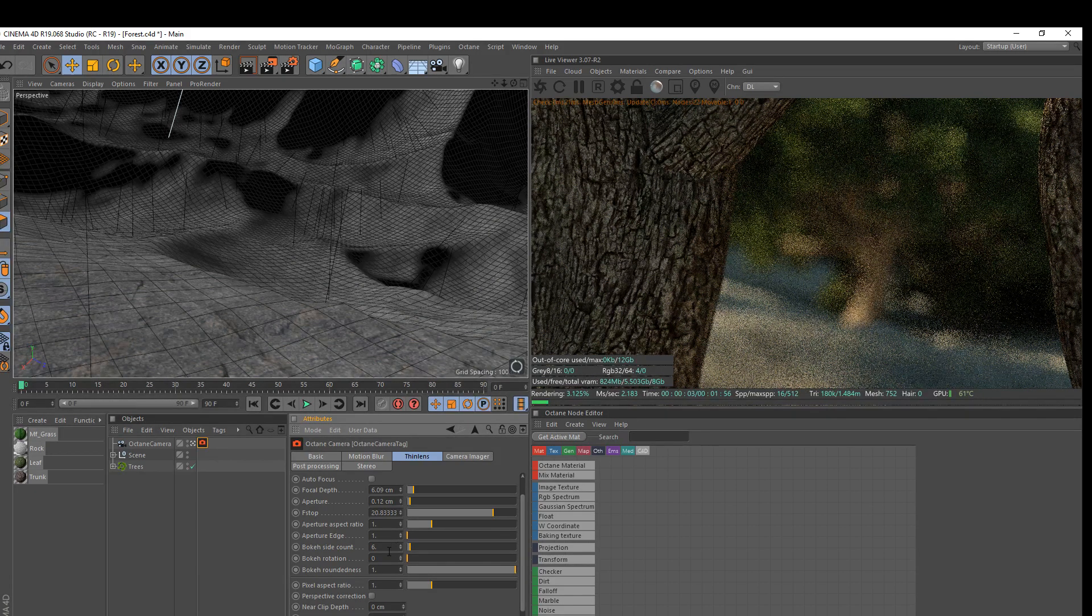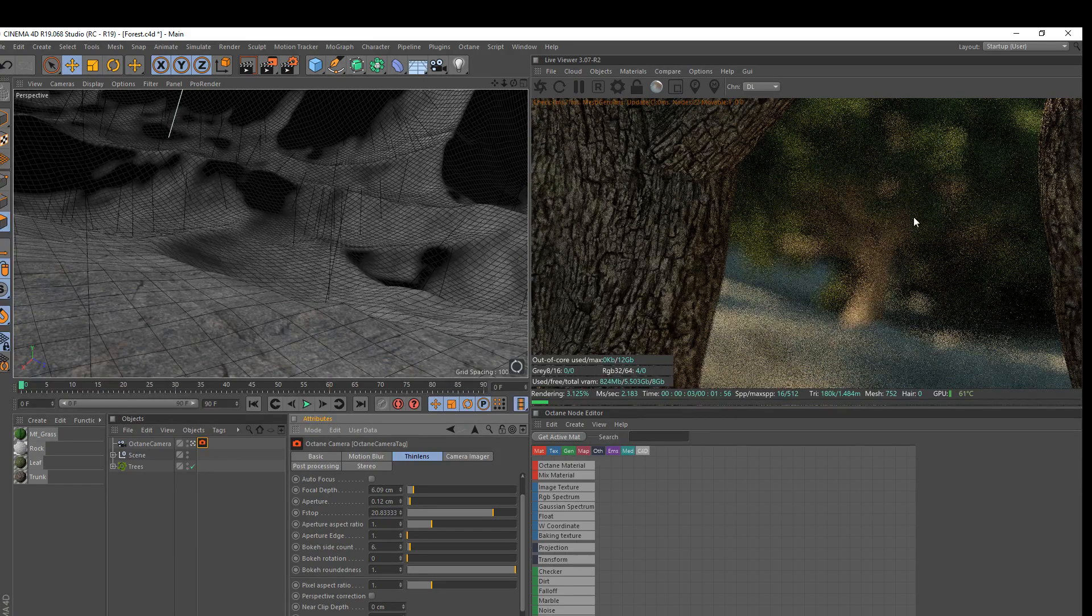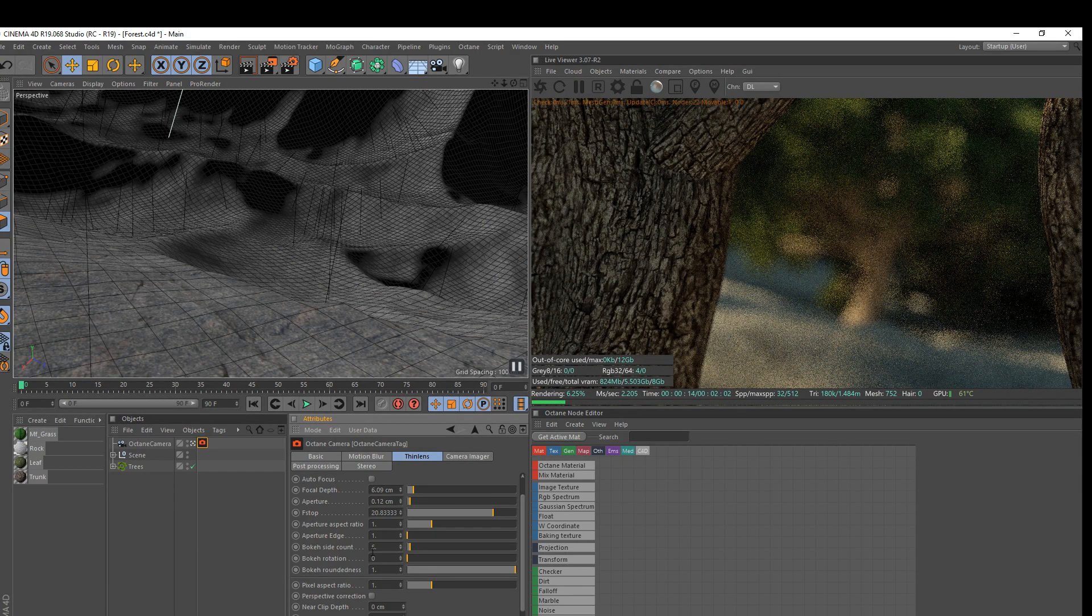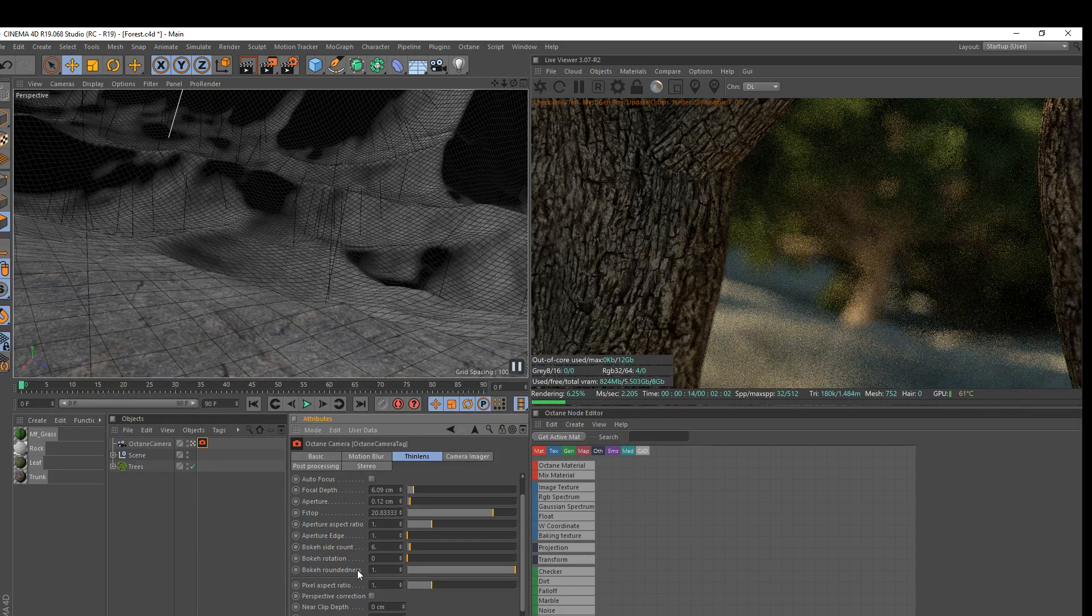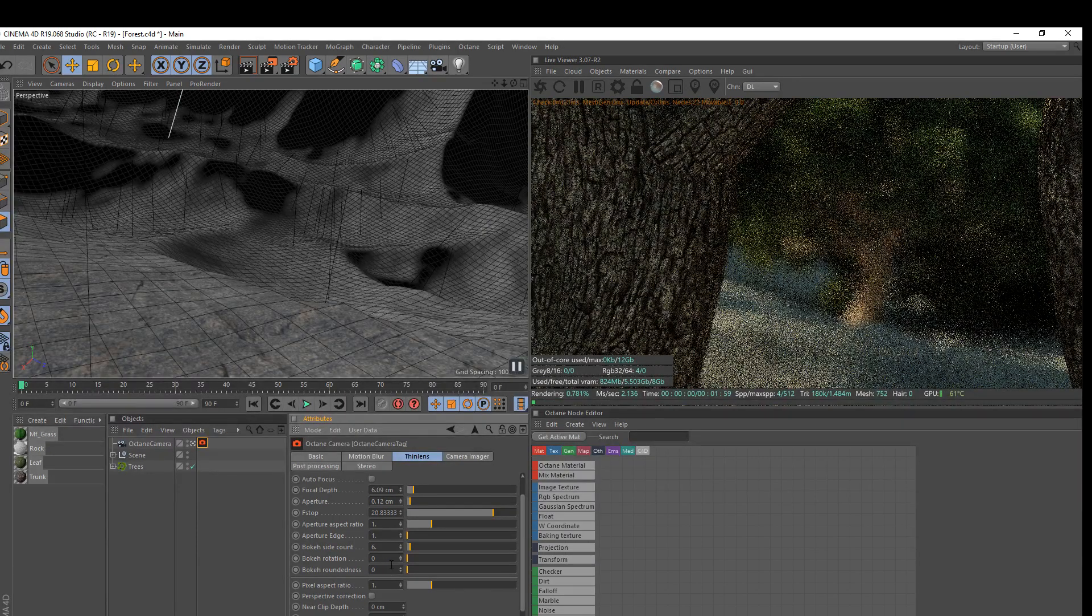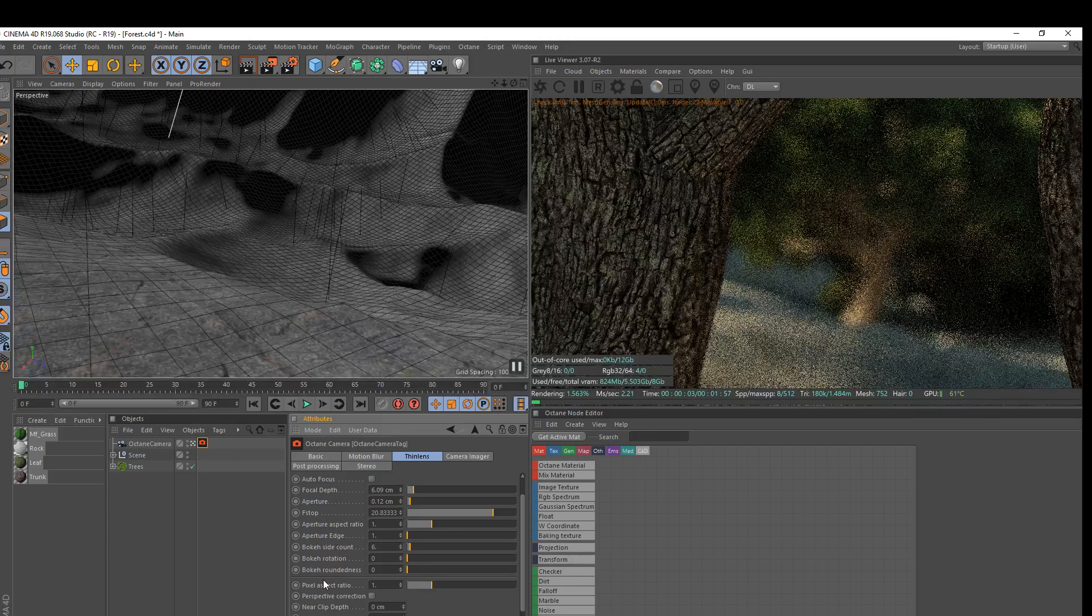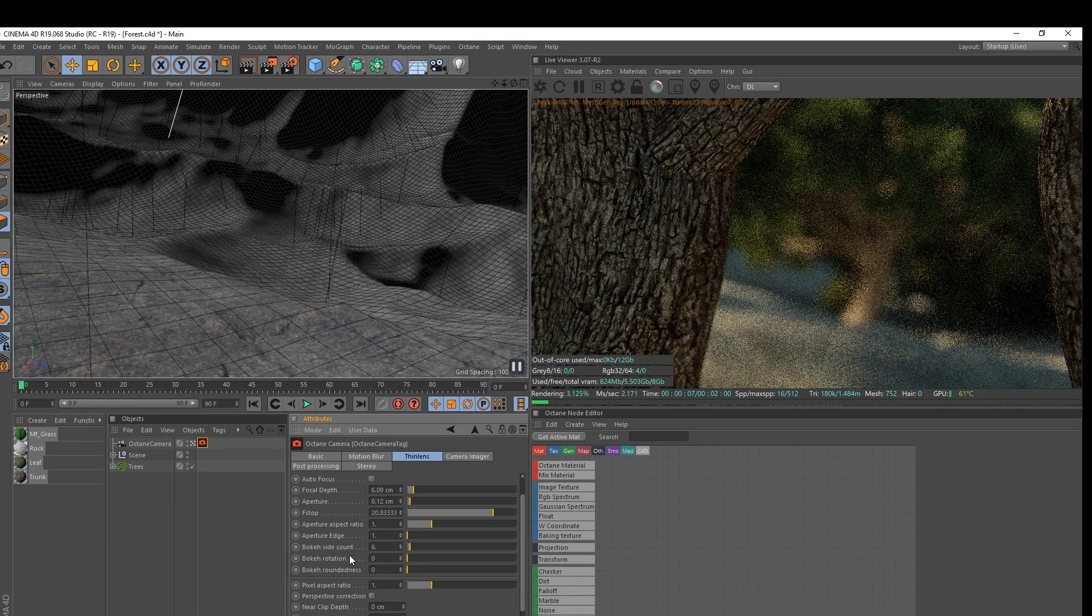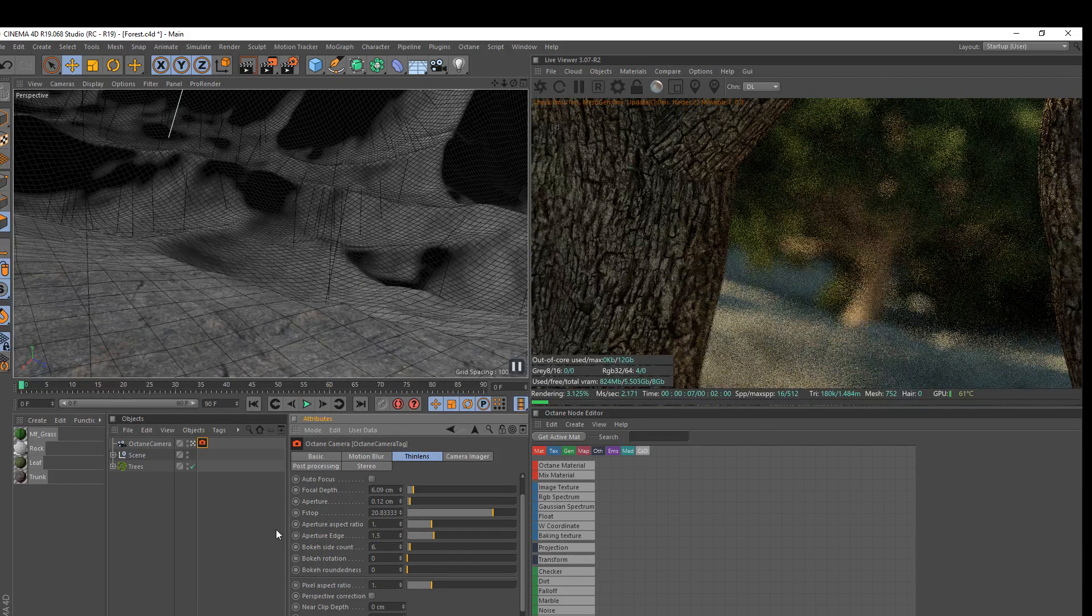The bokeh side count - now this is how many sides the actual bokeh blobs have. And I'm just going to skip over that for a second and we're going to go straight to bokeh roundness. And I'm going to decrease this to zero. So bokeh side count rotation roundness, these all work together, okay?